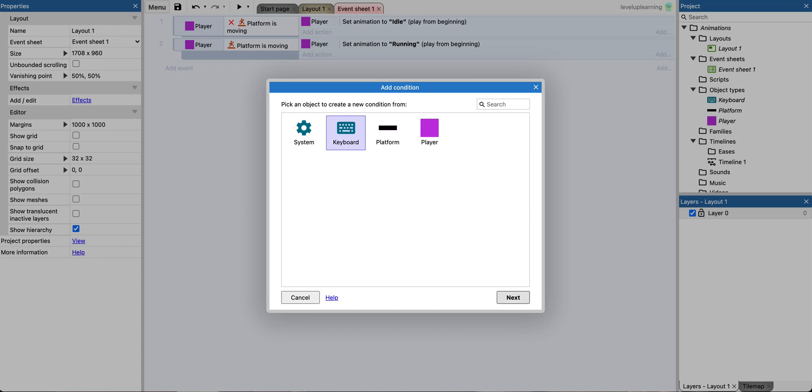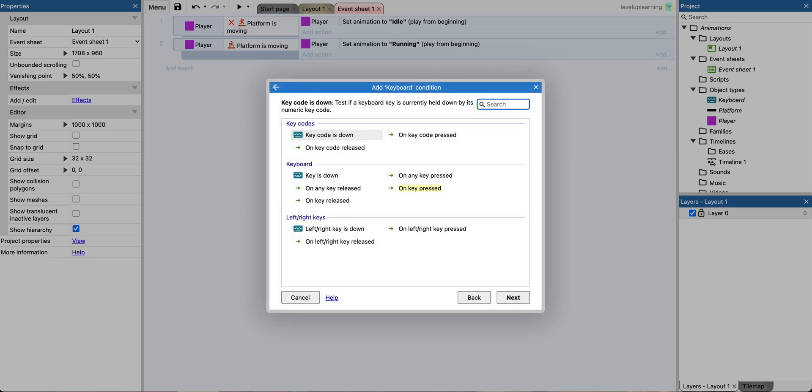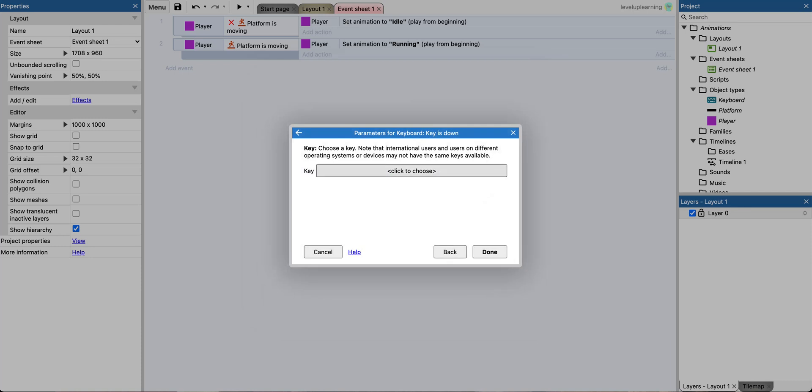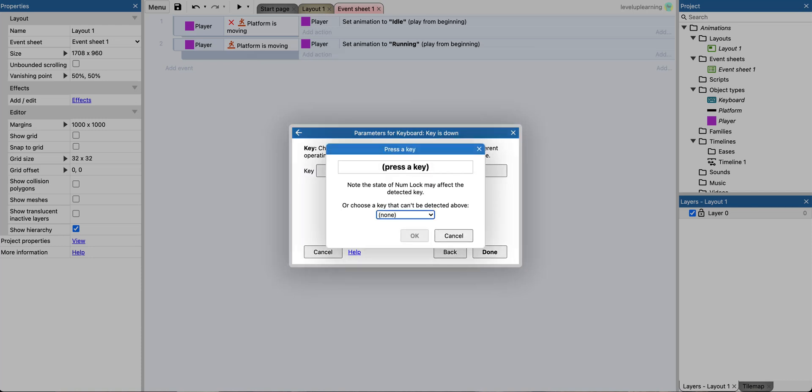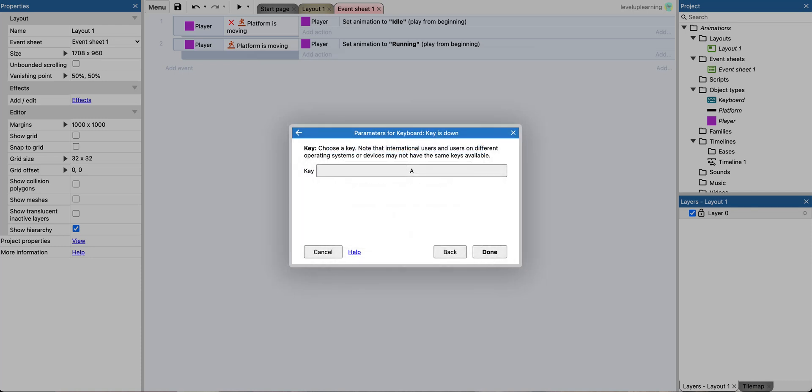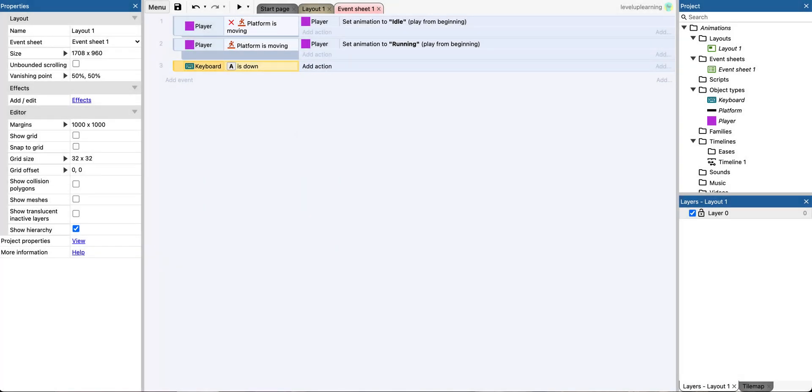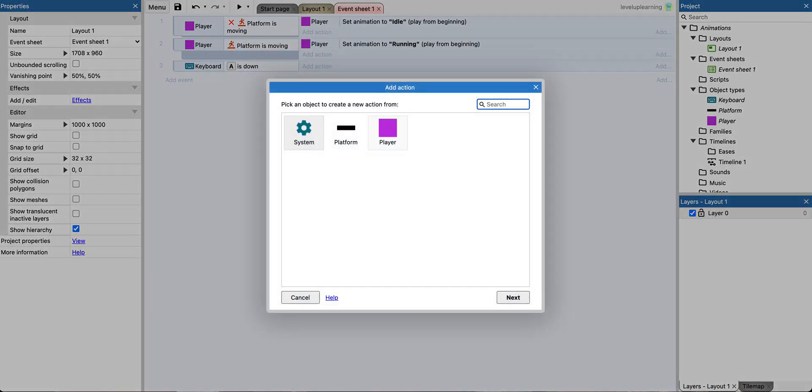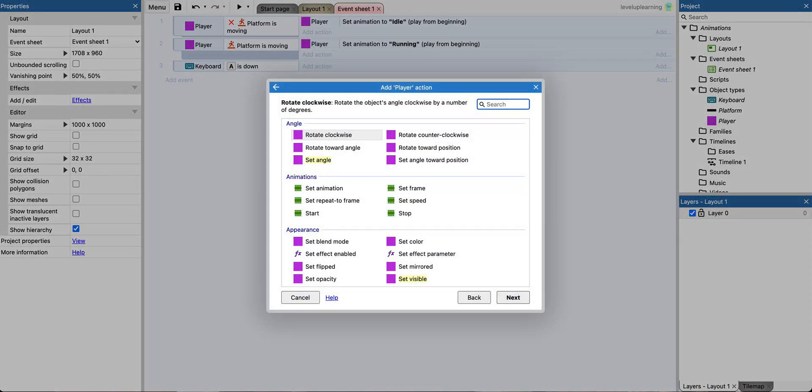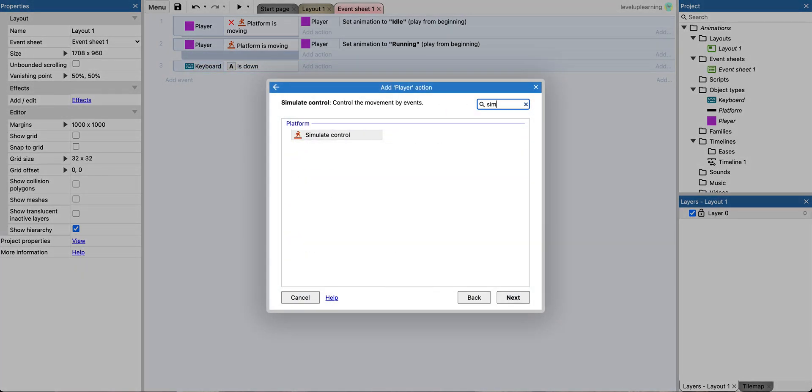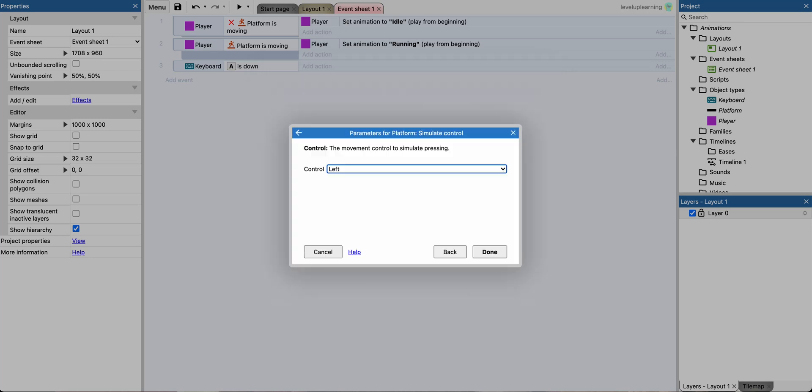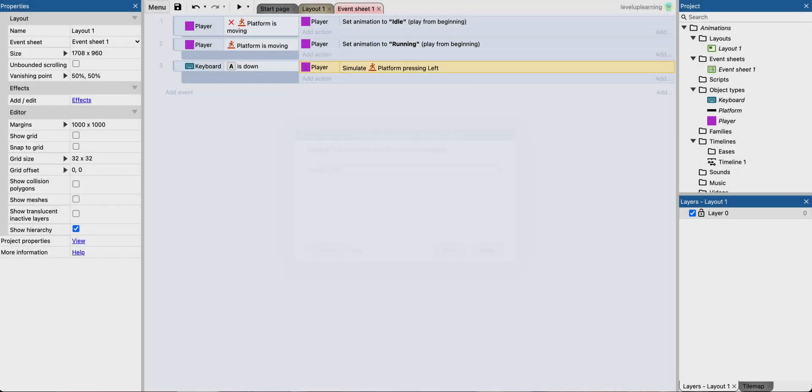I'm going to say, on keyboard, if the key is down, and on this one we'll go with the A key. What do we want? Well, we want the player to simulate control, just like we did with the platform, and we want to control him going left.